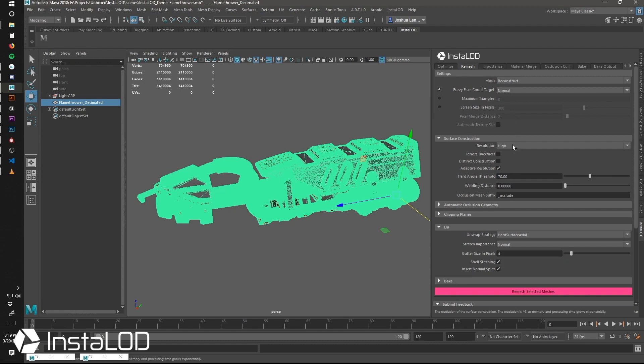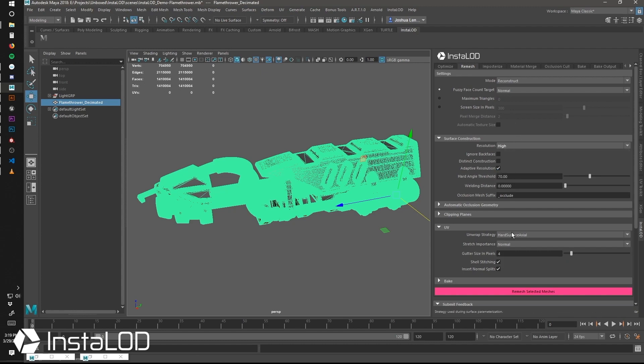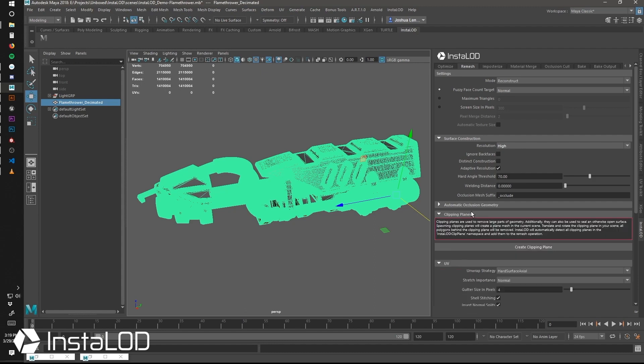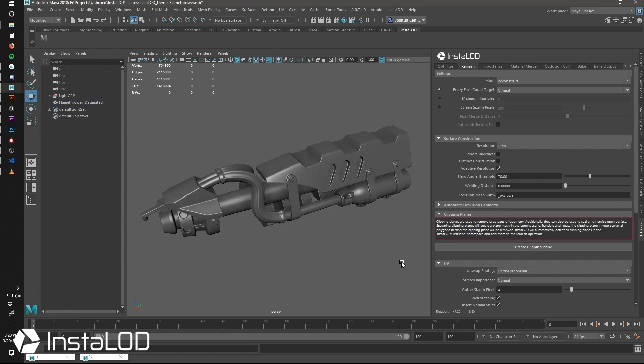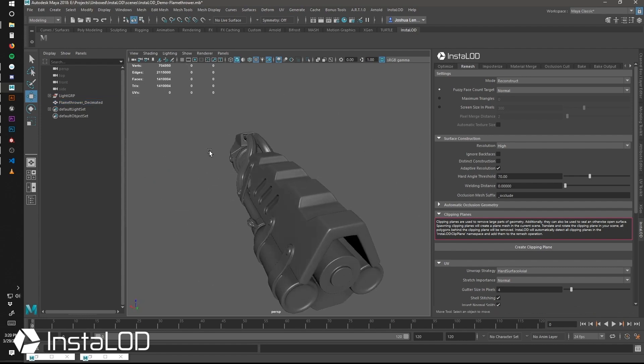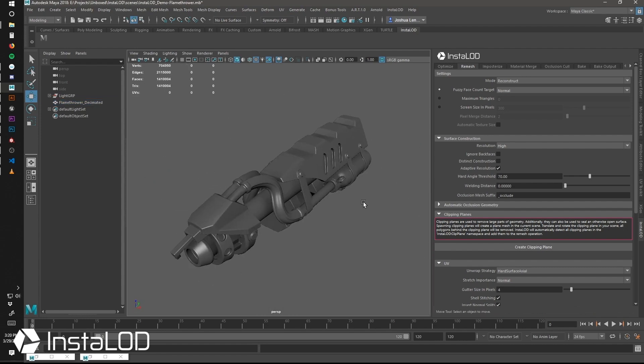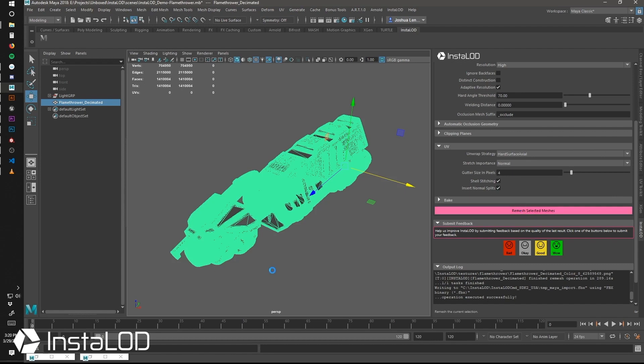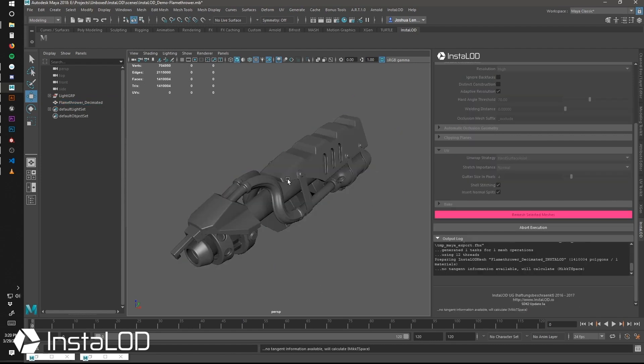So we go through InstaLOD and make some final checks on some of our settings. As you can see, we're using the normal fuzzy face count and a high surface construction.